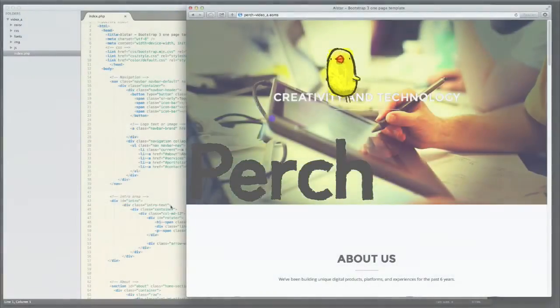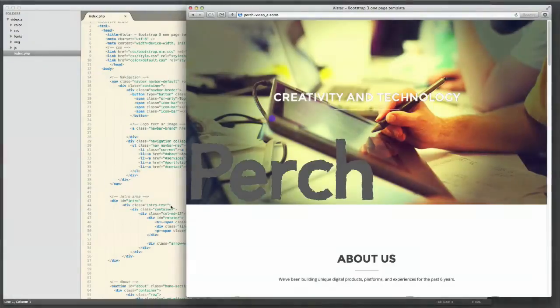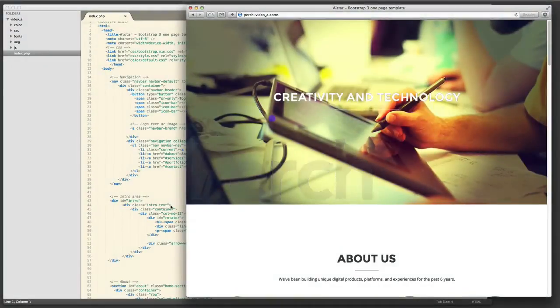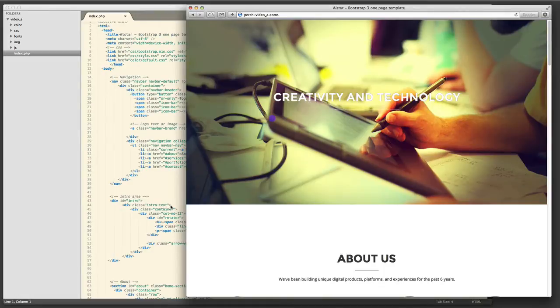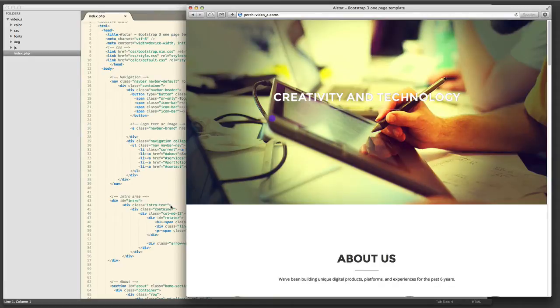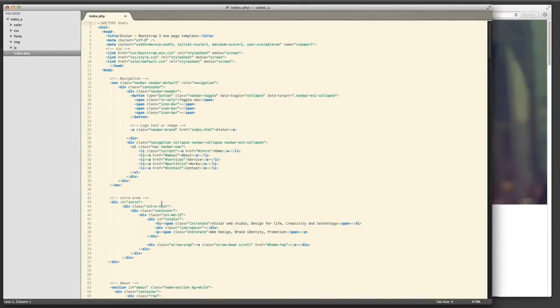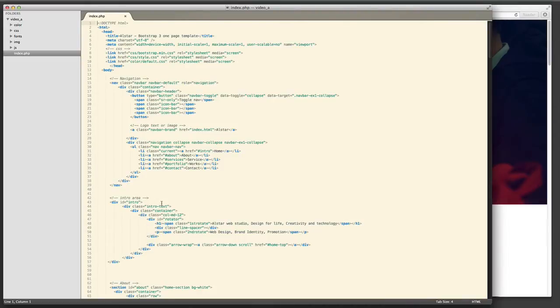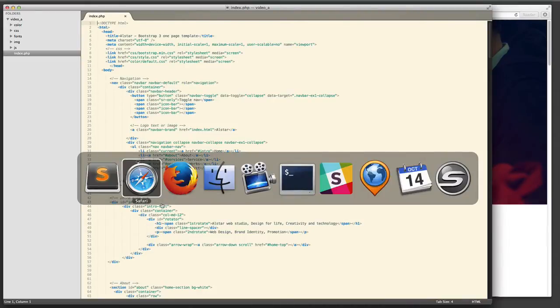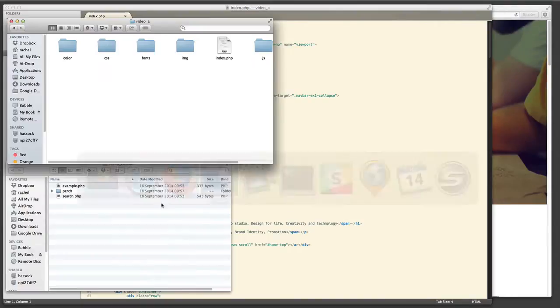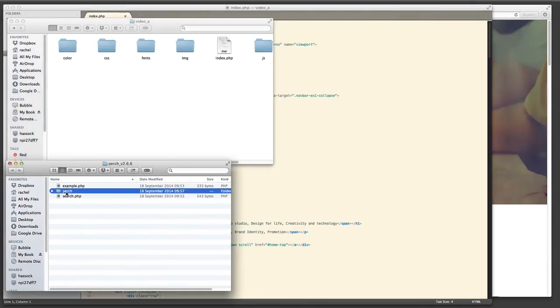My starting point here is actually a Bootstrap theme, it's a one-page theme I've paid for and downloaded to my computer, and it's running in a local web server such as MAMP. All I've done before starting this tutorial is I've changed the default .html extension that the theme came with to .php because we need to run PHP on the page to use Perch.